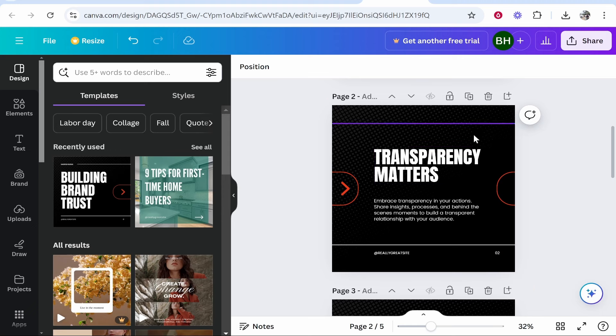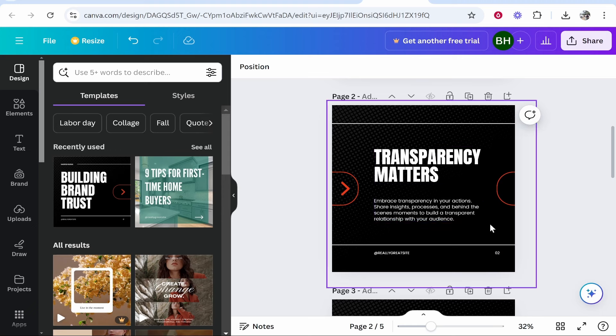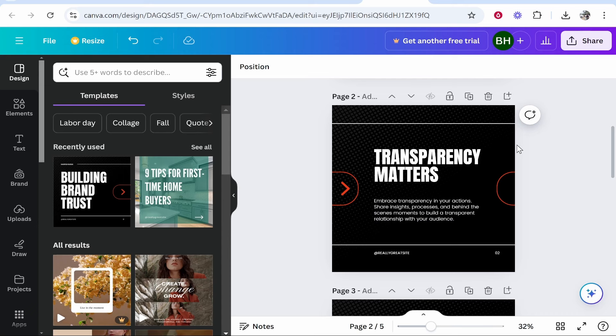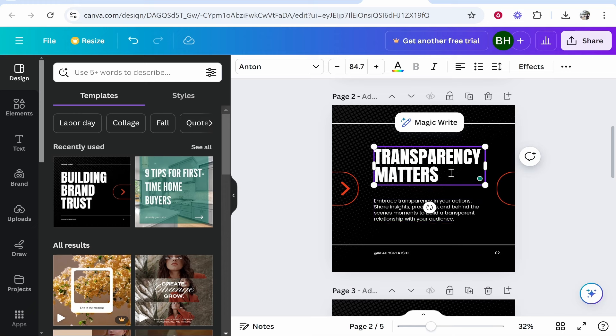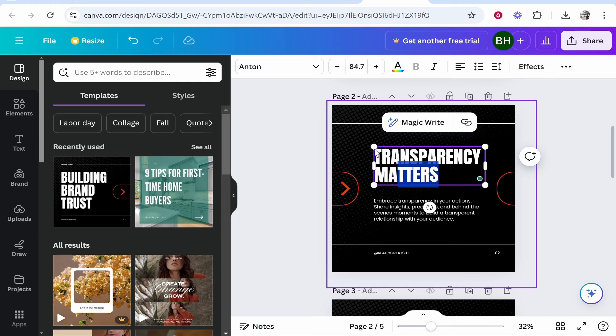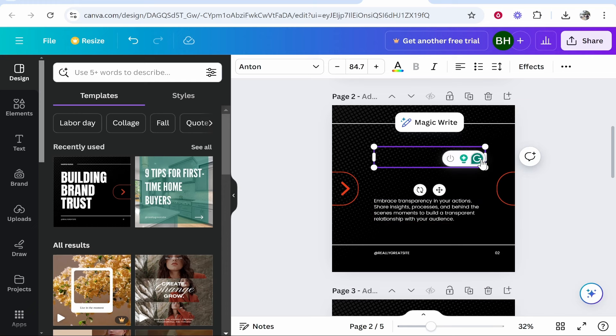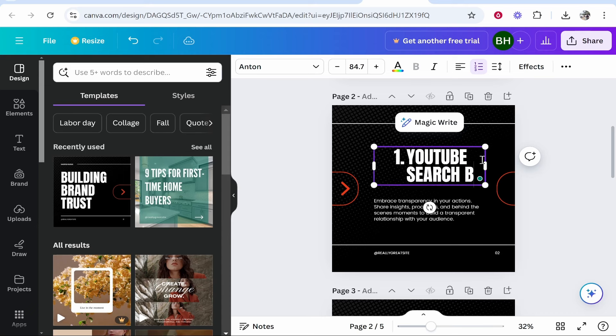We can now go to page number two where we need to add a header and also some text where people can learn something. We need to add value to people, we need to give them information, we need to entertain them. So make sure you have good copy here. You would have your own copy in mind - obviously I'm just creating this for the video. So number one I'm going to put here YouTube search based channels.